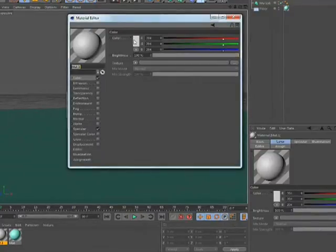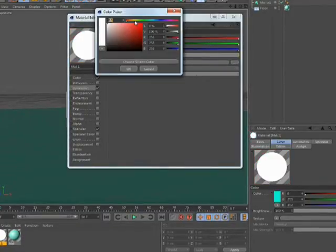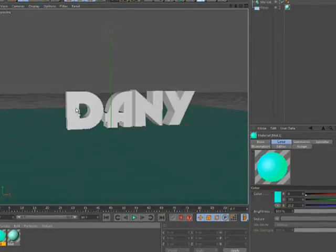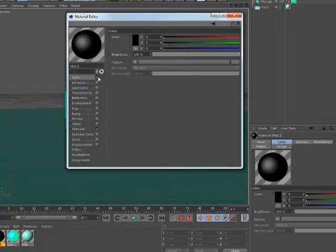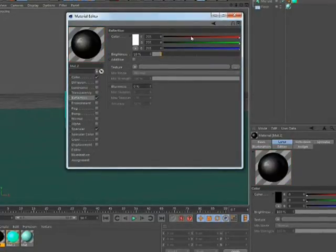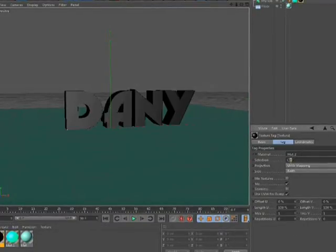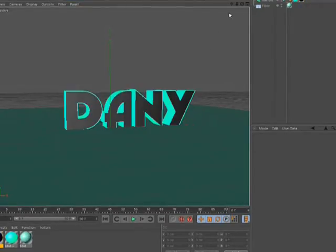Now for the glowing text, you will need to add some luminance to it. I am going to go with the luminance effect and change the color. There we go — our luminance effect looks perfect. I am going to place it on the text. I am going to make another material in black color so that it will look more passive, changing the reflection to 10%. And there we go — our text is looking fab right now.